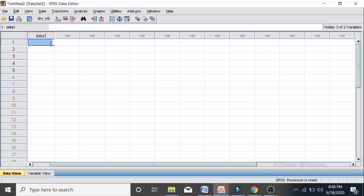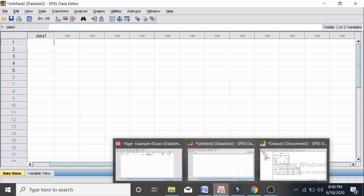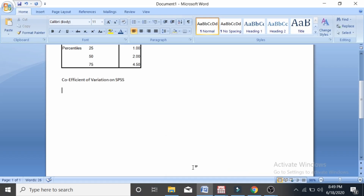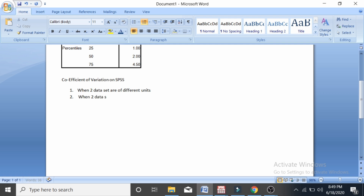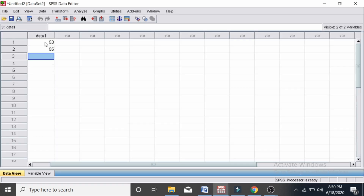I am going to enter the values of data one and then I will enter the data values of data two. When two data sets are of different units, we measure the coefficient of variation. When two data sets have the same unit and the same standard deviation, there is still variability present between the two data sets, and we need to compute that. So now I am going back into SPSS and entering values: 53, 69, 57.